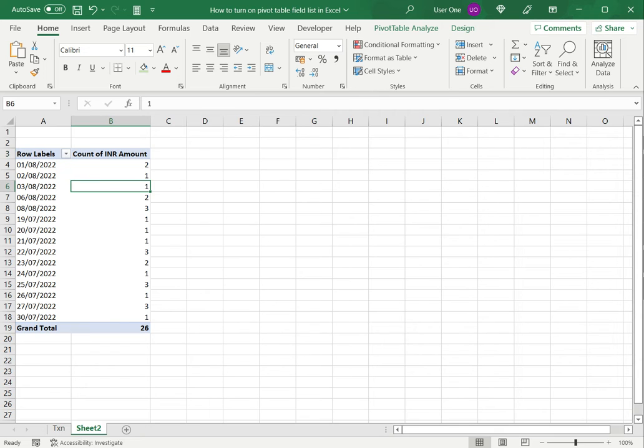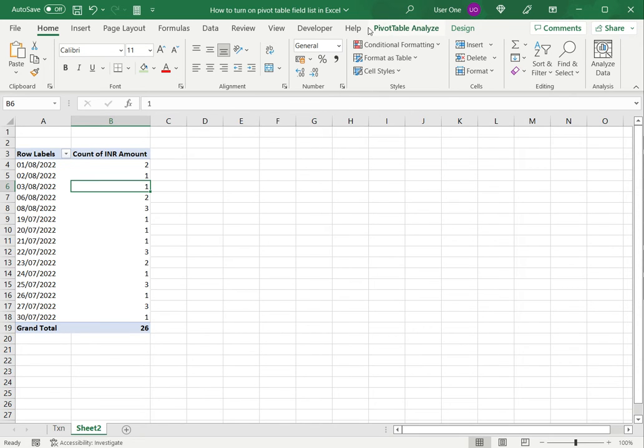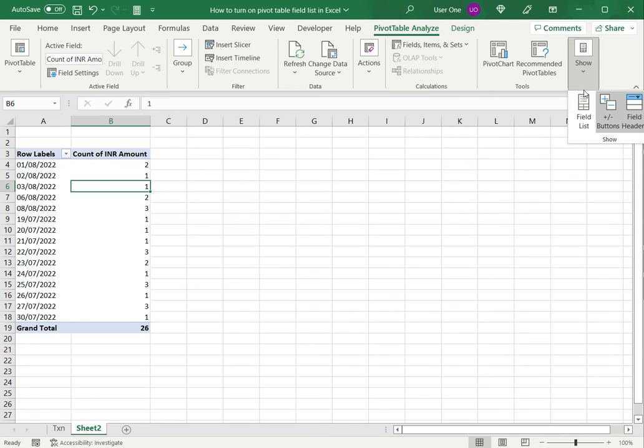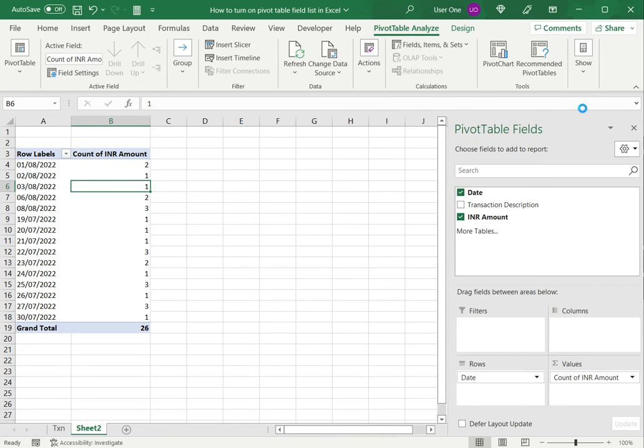To do that, I select a cell in the pivot table which brings forward the pivot table analyze menu. Then I click that and under Show I indicate that I want the field list displayed.